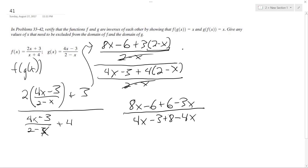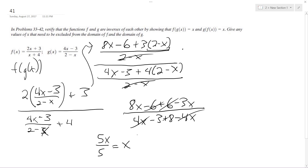The 4x's cancel out here. So this becomes 5x on top, the 6's cancel out, and the denominator becomes 5. So this simplifies to x. That worked out nicely — that's what we're supposed to get because we're trying to prove it's an inverse.